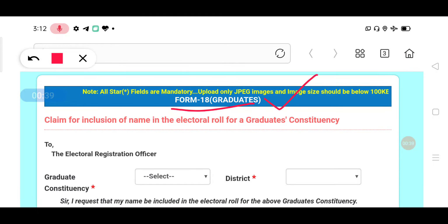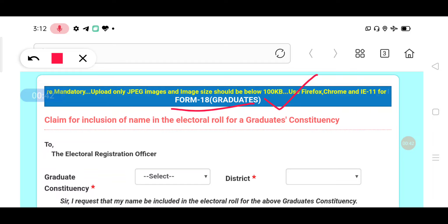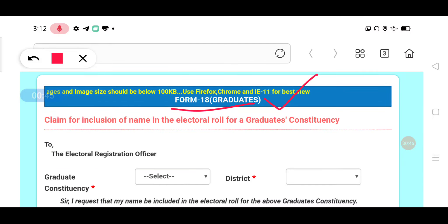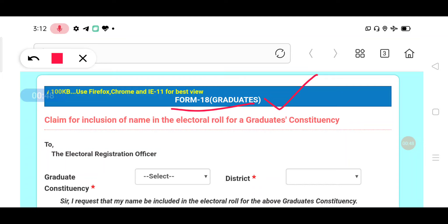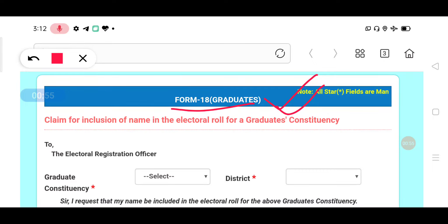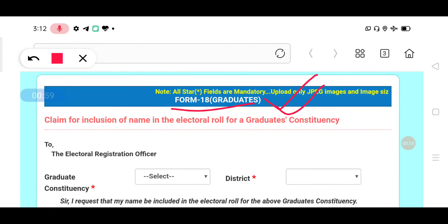First, you need to have completed a degree. You should have completed a degree by November 1st. So if you are applying, the degree must be completed — for example, 3 years of degree completed after 2020. This is the same condition that applies here.